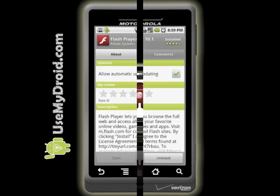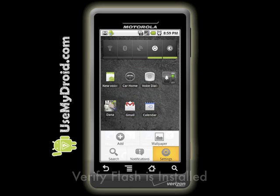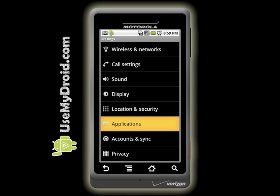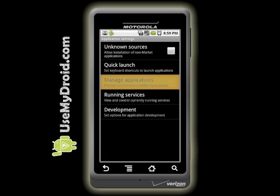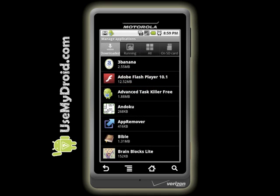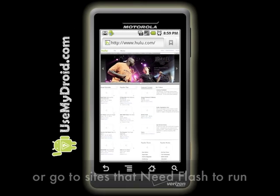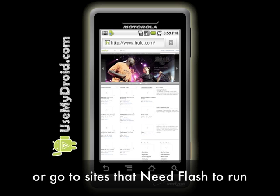After it is installed, you can verify that Flash is on your phone at least two different ways. Go to Settings, choose Applications, choose Manage Applications, and you should see Adobe Flash in the list of downloaded apps. Another way to verify that Flash is installed properly on your phone is to go to a website that needs to use Flash, like Hulu.com.